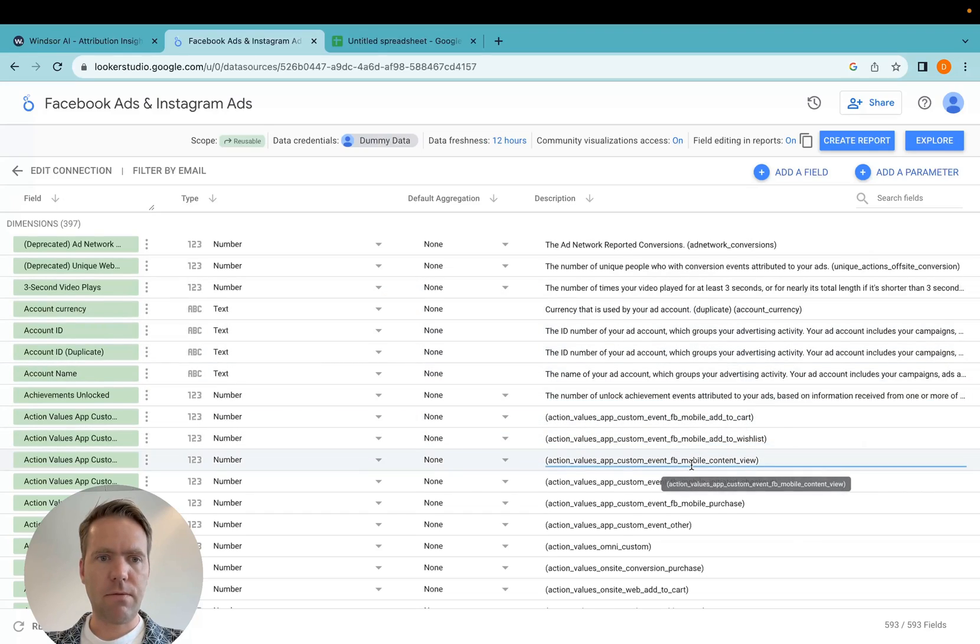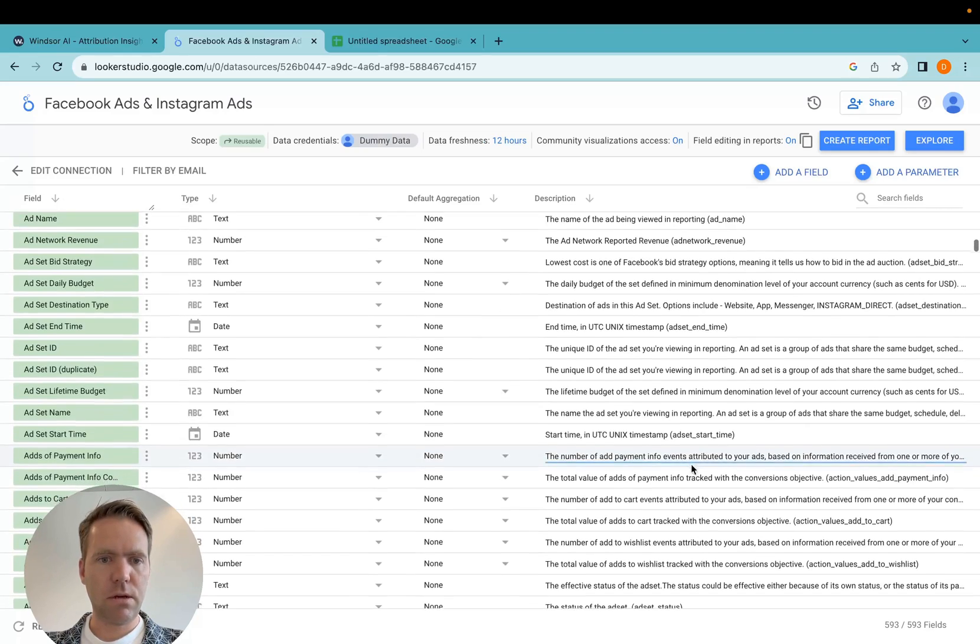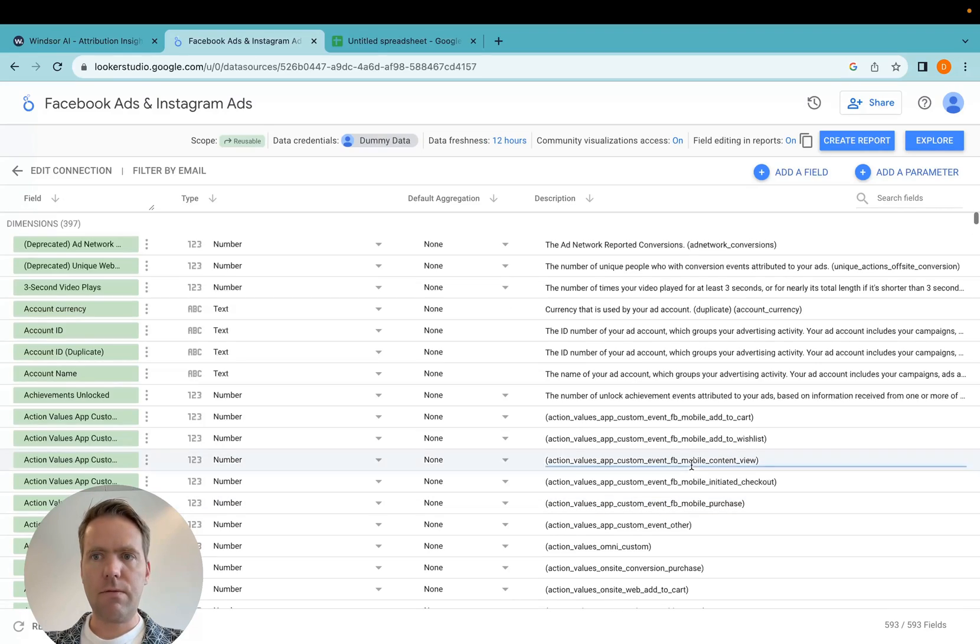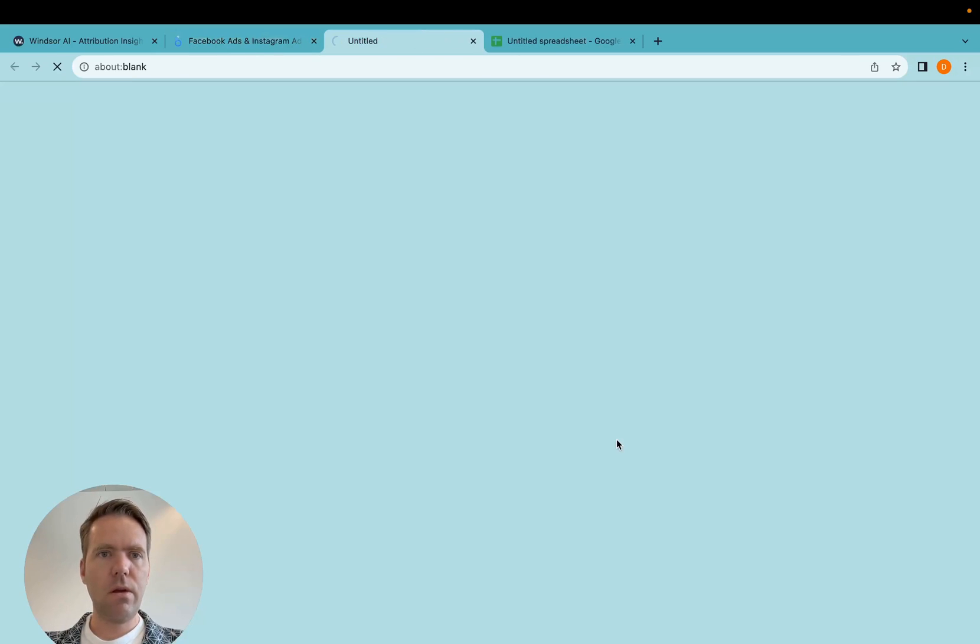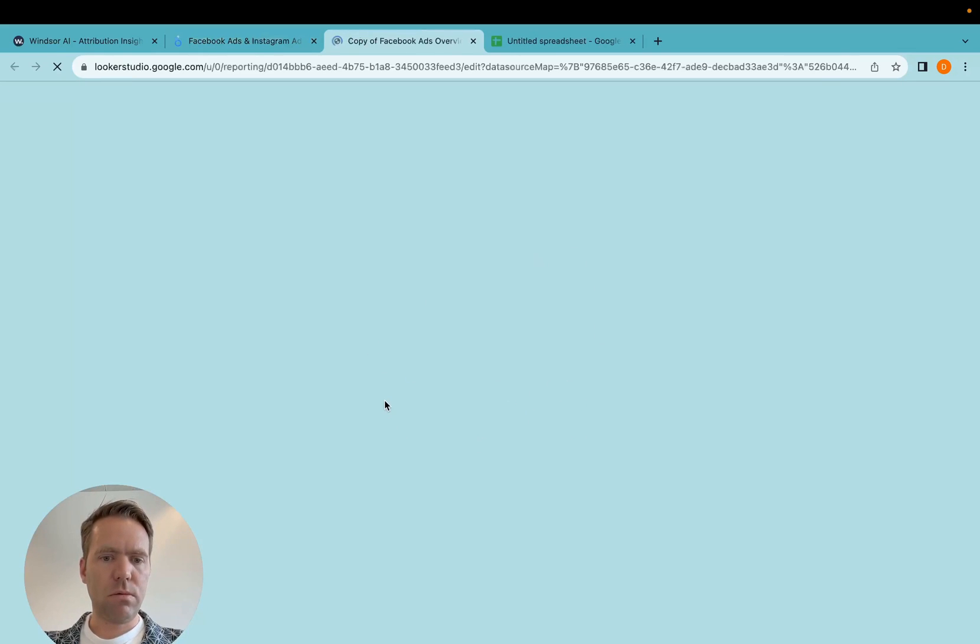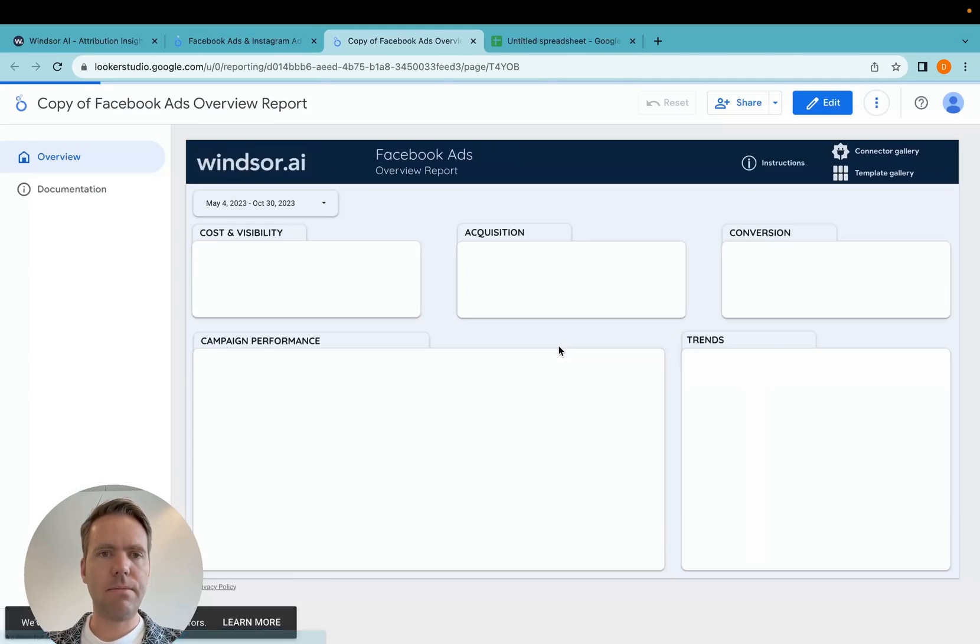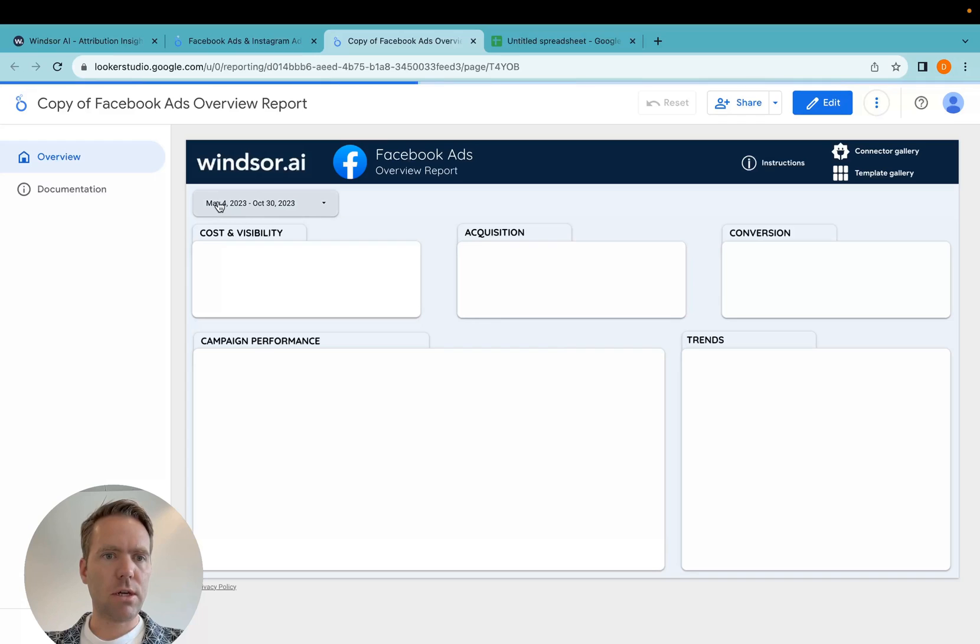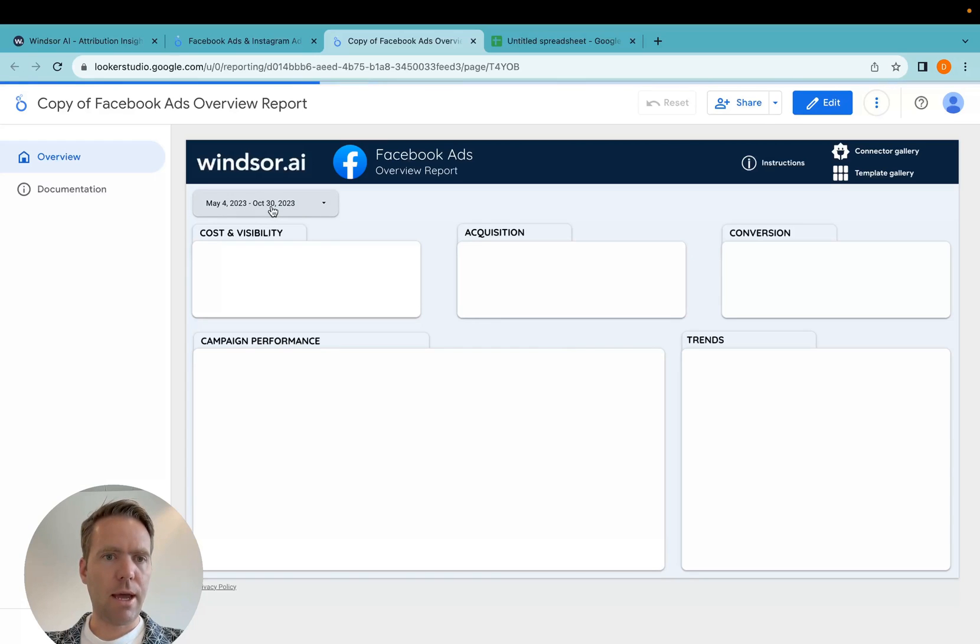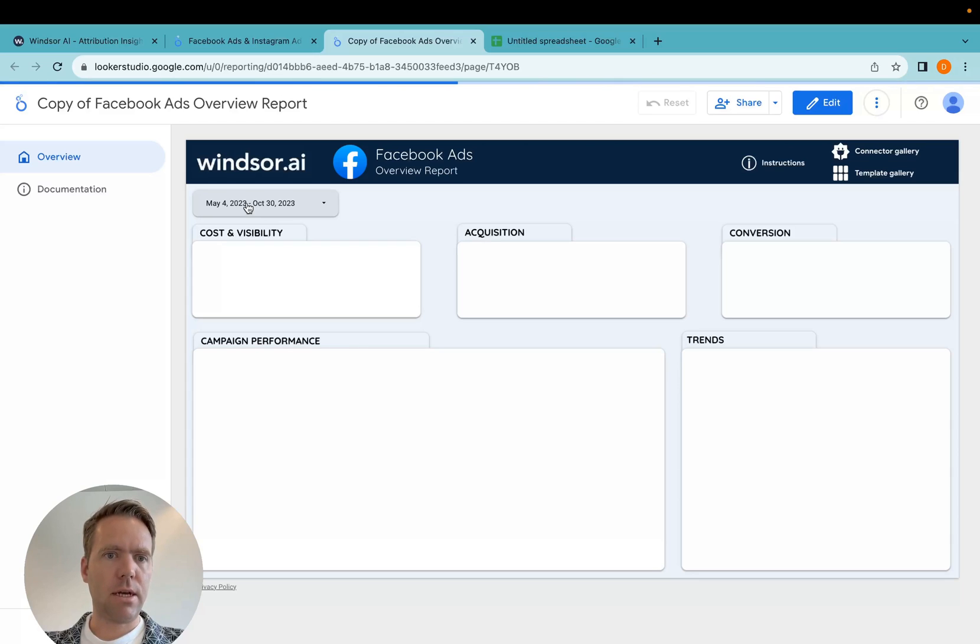Now I have the field list here. And if I click on create report, it will then redirect me into a predefined report, which I can then go on and customize to my liking. Now the data loads for May 4th to October 30th. Do make sure to check the time range where you have spent on the Facebook ads account you connect.